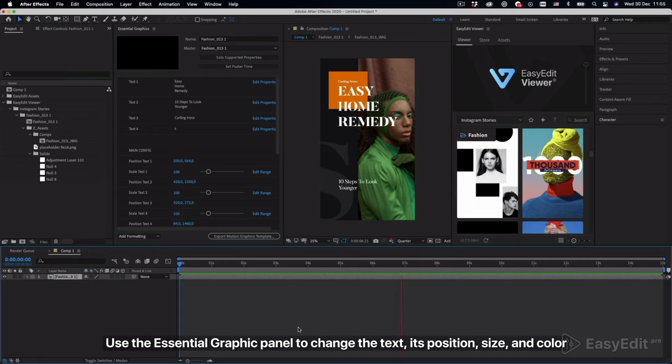Use the Essential Graphics Panel to change the text, its position, size, and color.